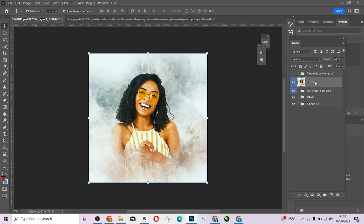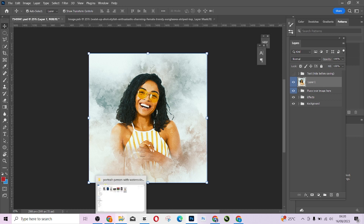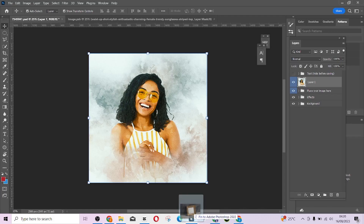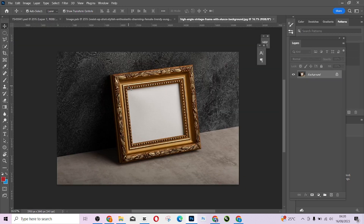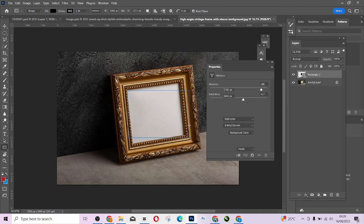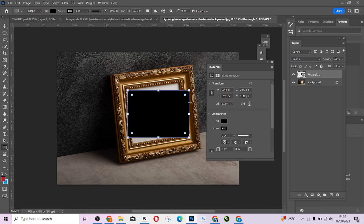Now I have everything in one layer. Let's say I just want to show this to my client and show how it will look. I'll import a frame like this, then use my Rectangular Shape tool to draw the shape like this, then hold Control and come to the edges.